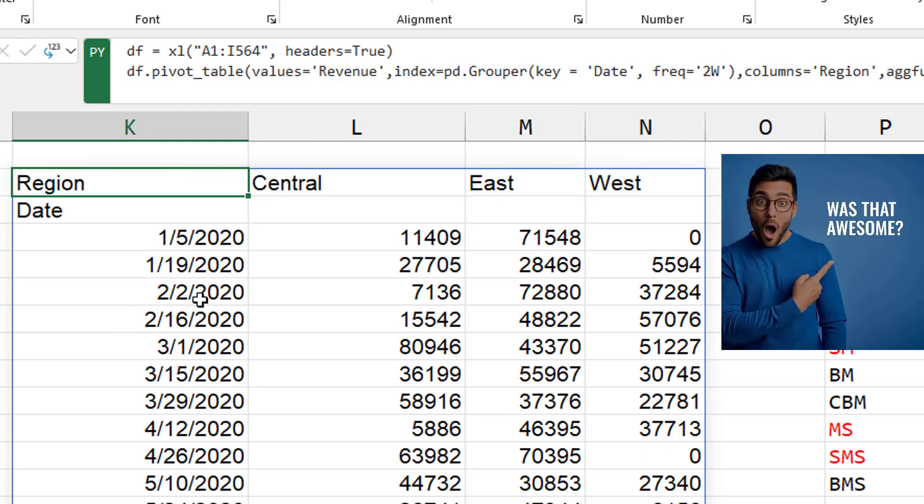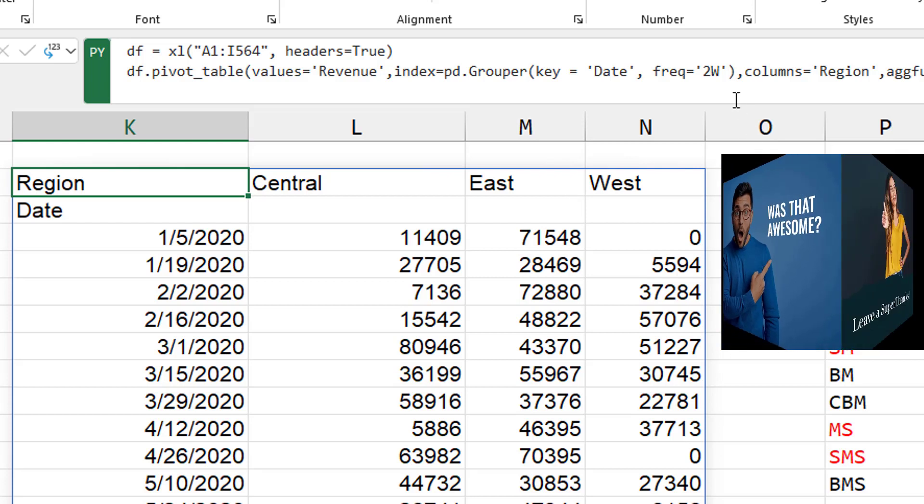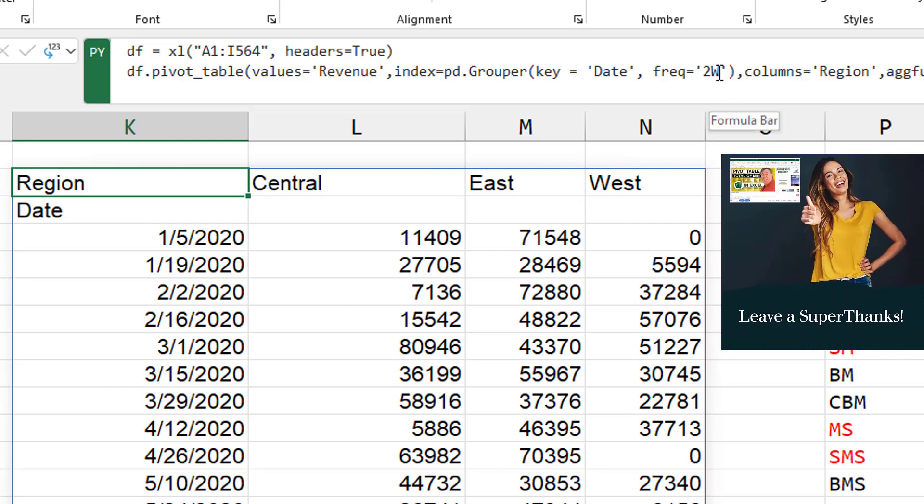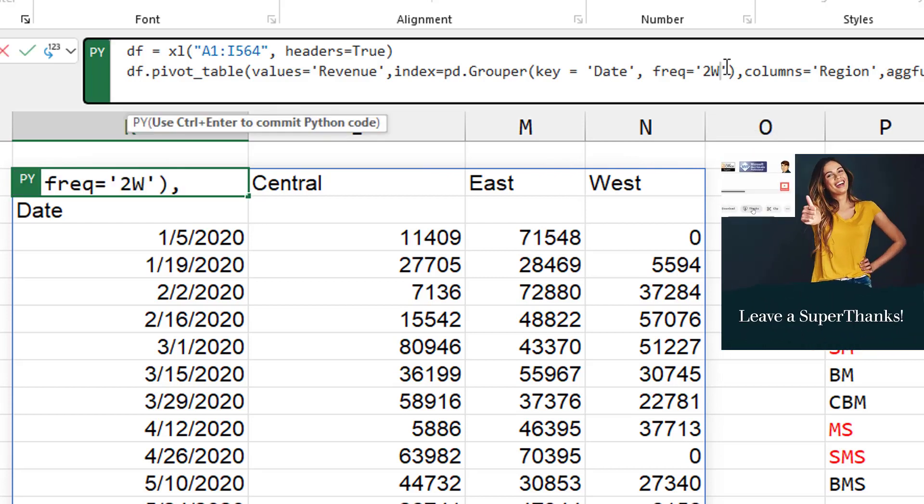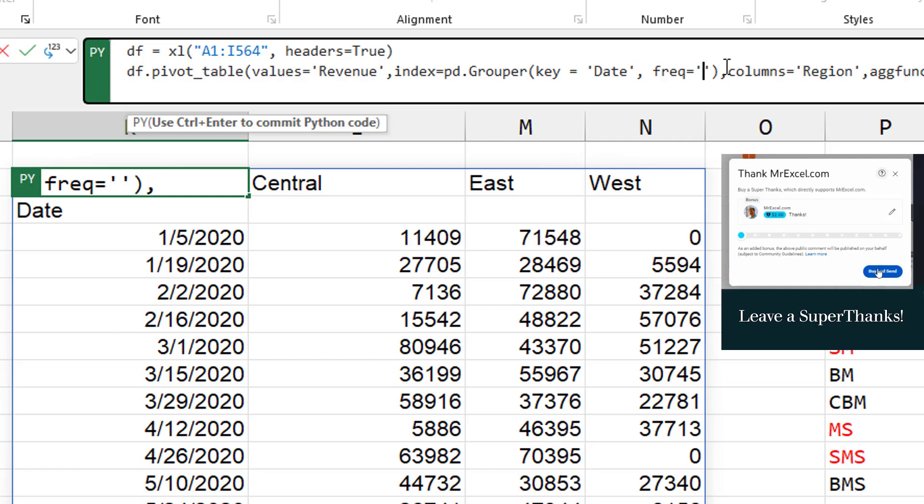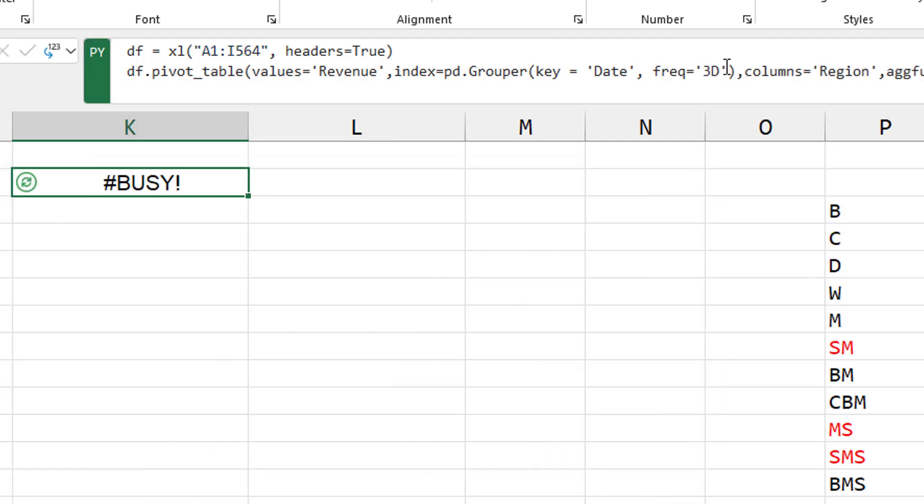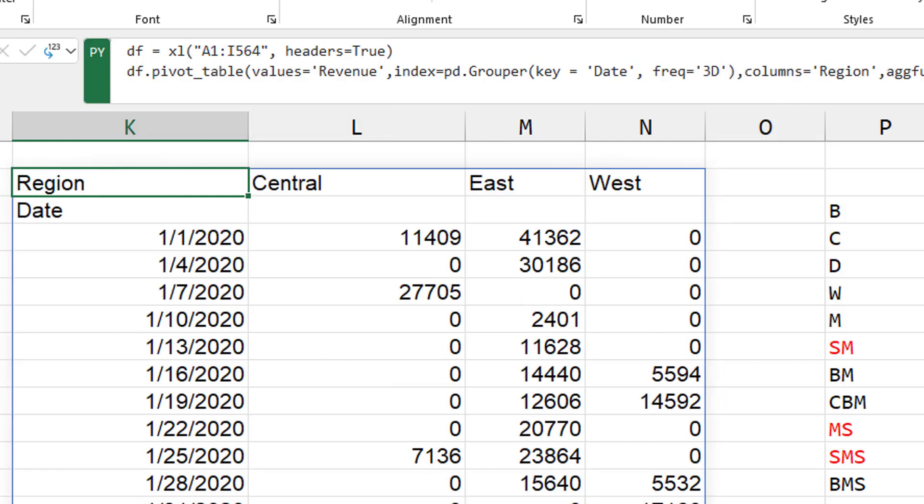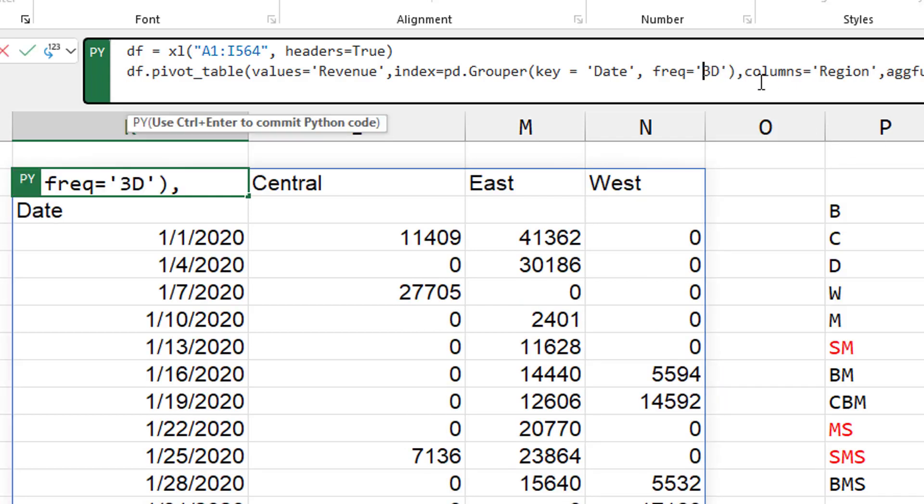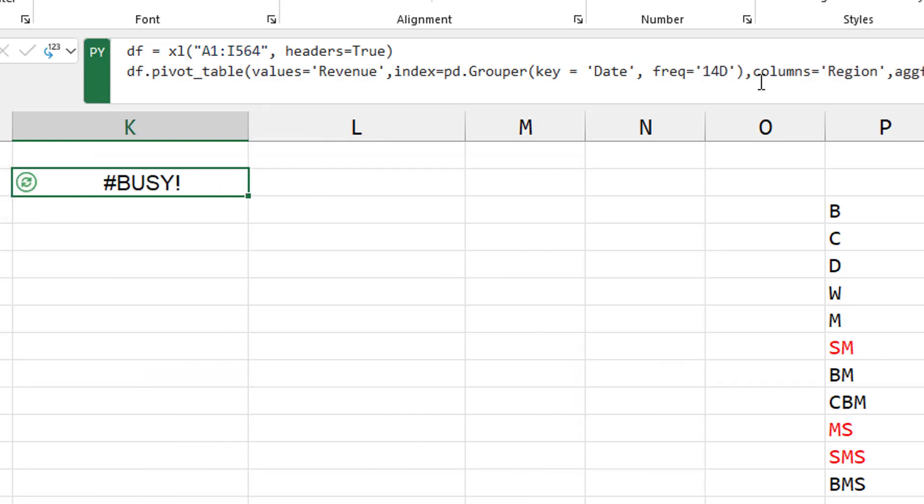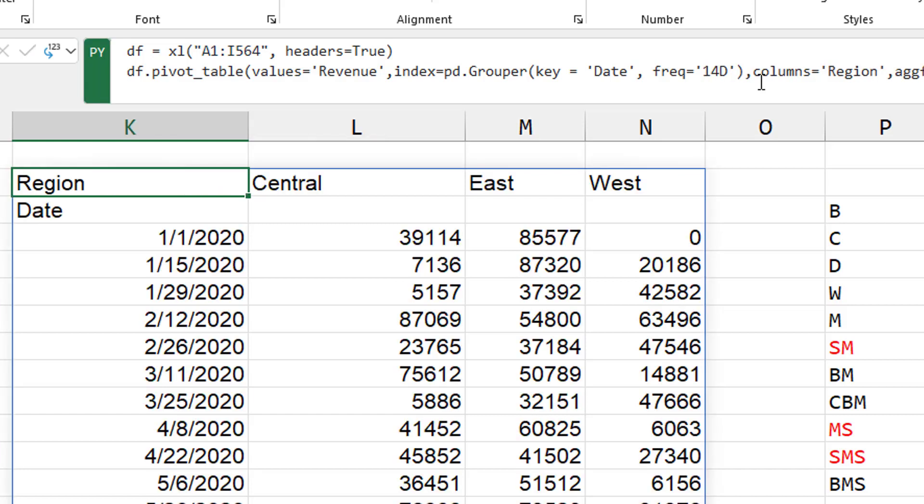So 1-5, 1-19, 2-2. I can break it into, let's see, three-day periods. Or for payroll, maybe 14-day periods.